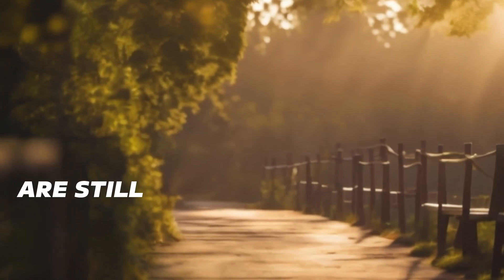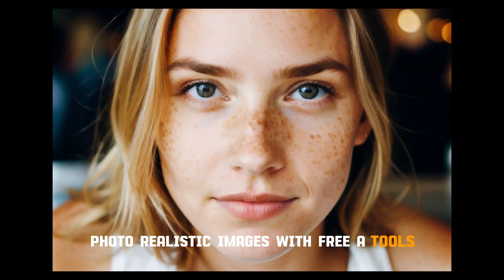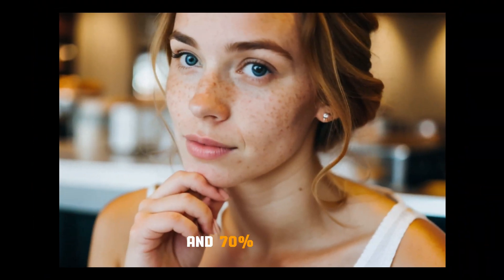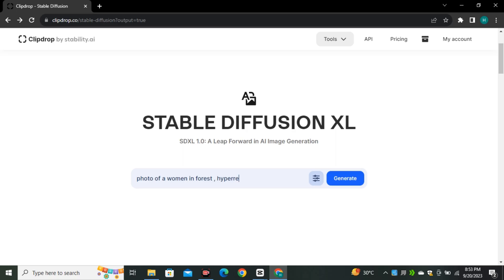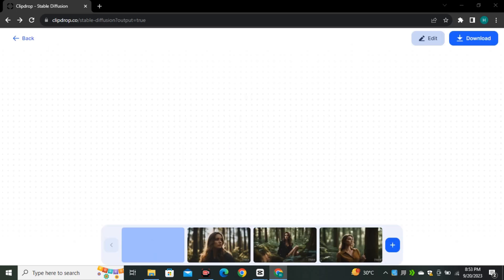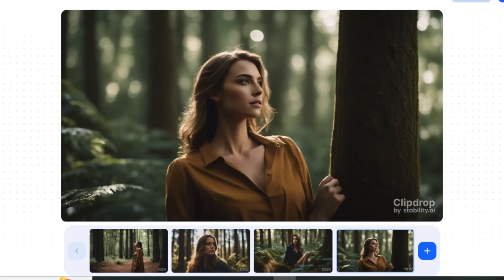I know most of you guys are still struggling to generate photorealistic images with free AI tools, and 70% of users are still using free AI tools to generate images. But the problem with these image generators is that we have to compromise on the results.